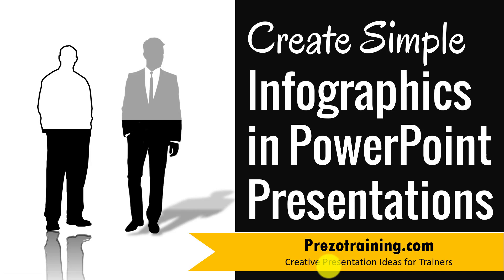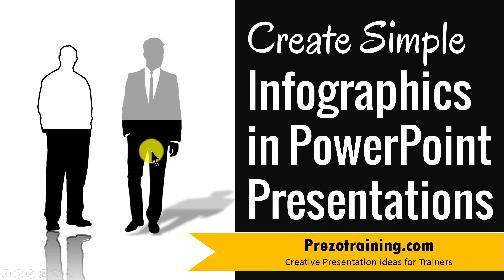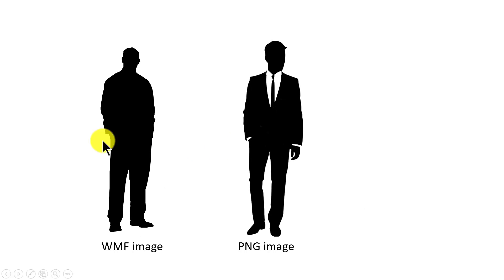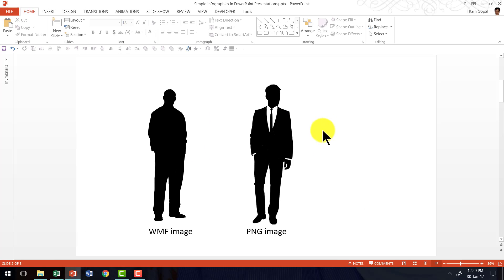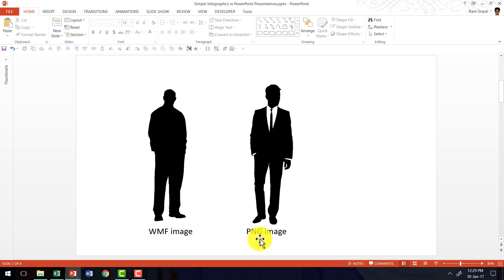The infographic you will learn to create today looks like this. To create these kind of infographics you require one of the two types of images. One type of image is called a WMF image or Windows metafile image. The other type of image is called a PNG image.